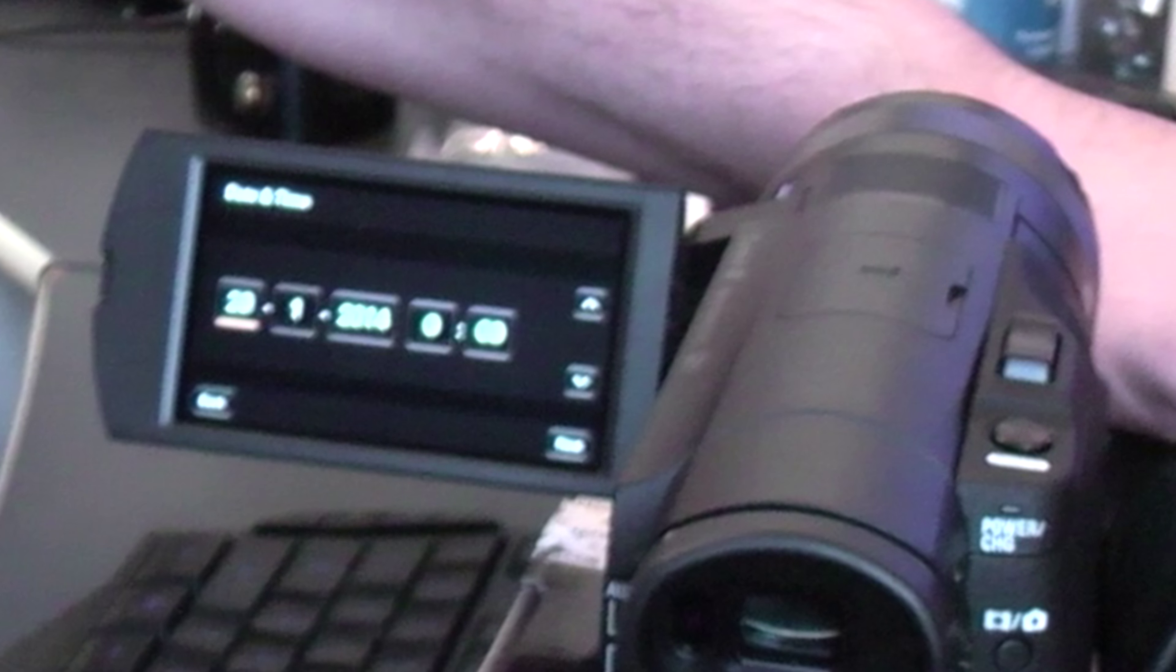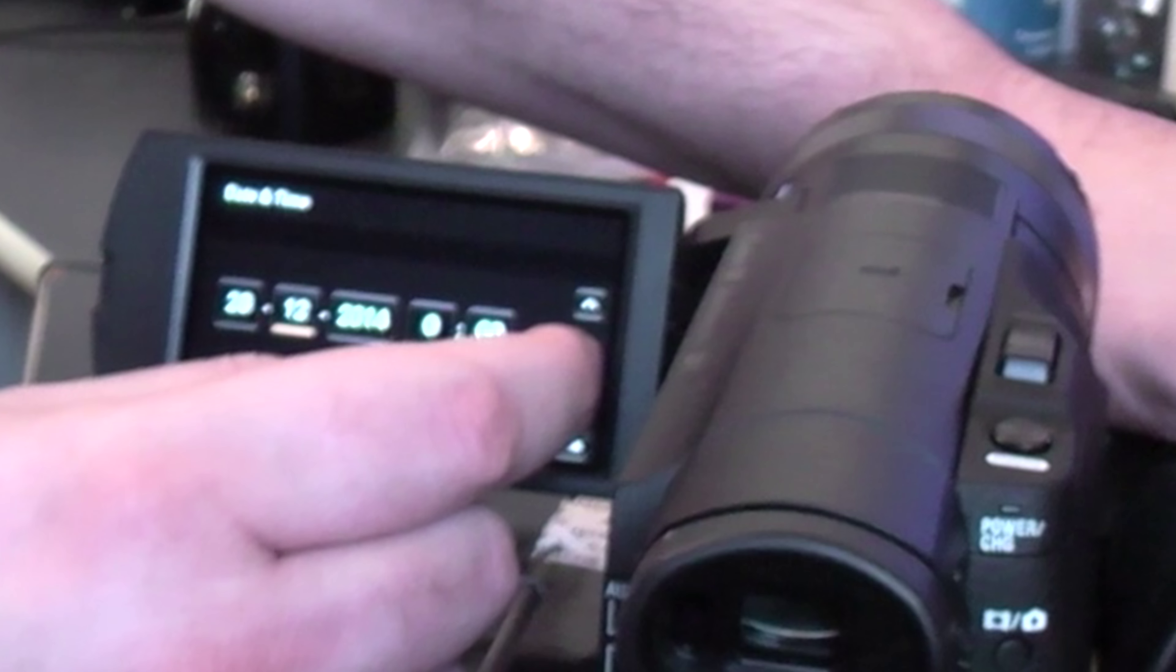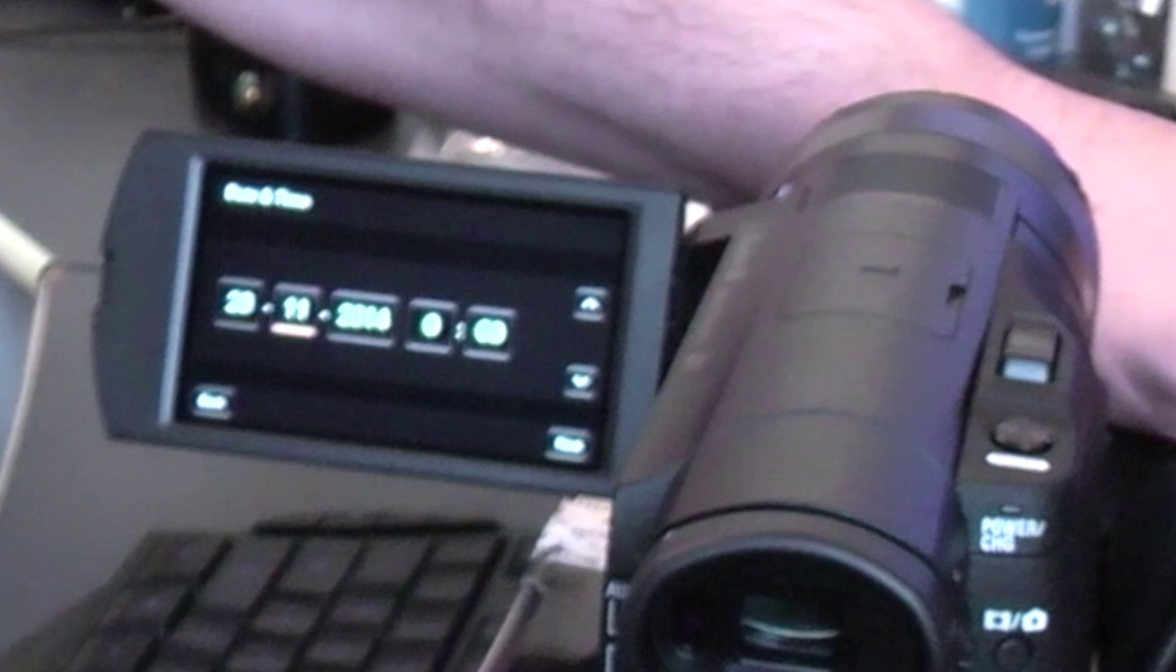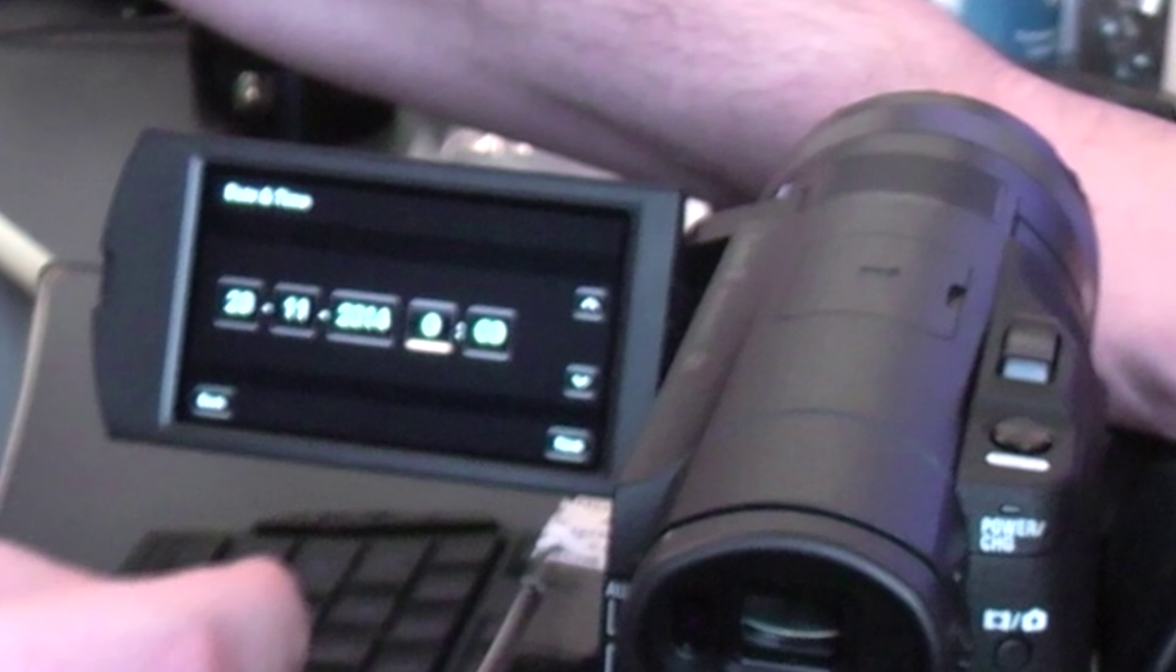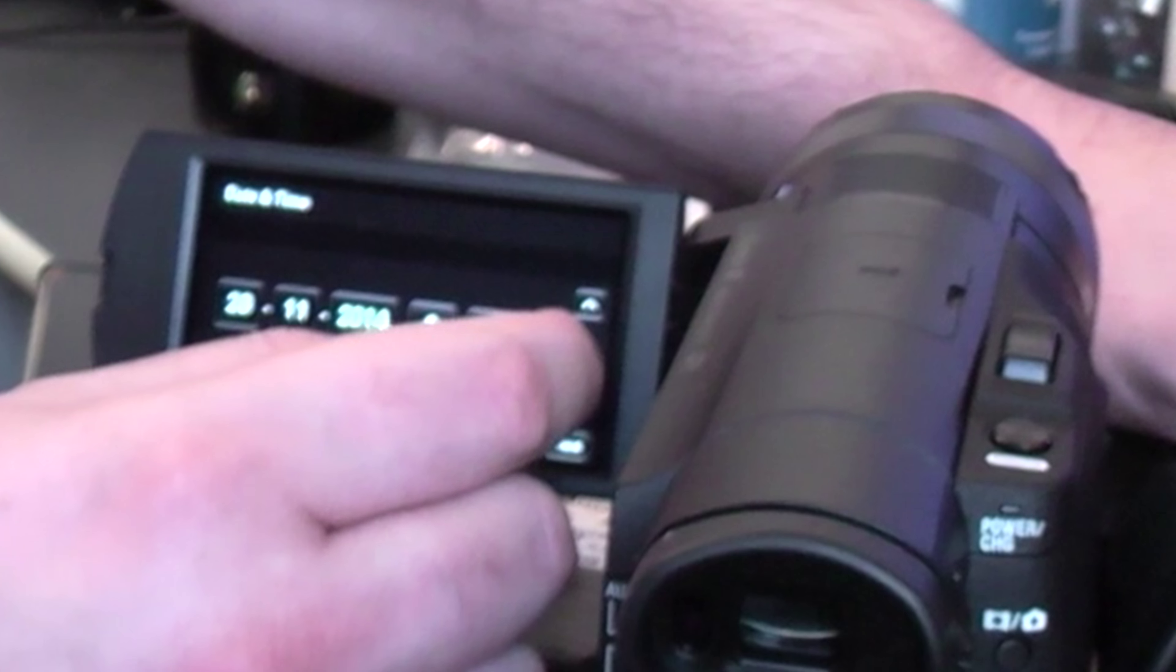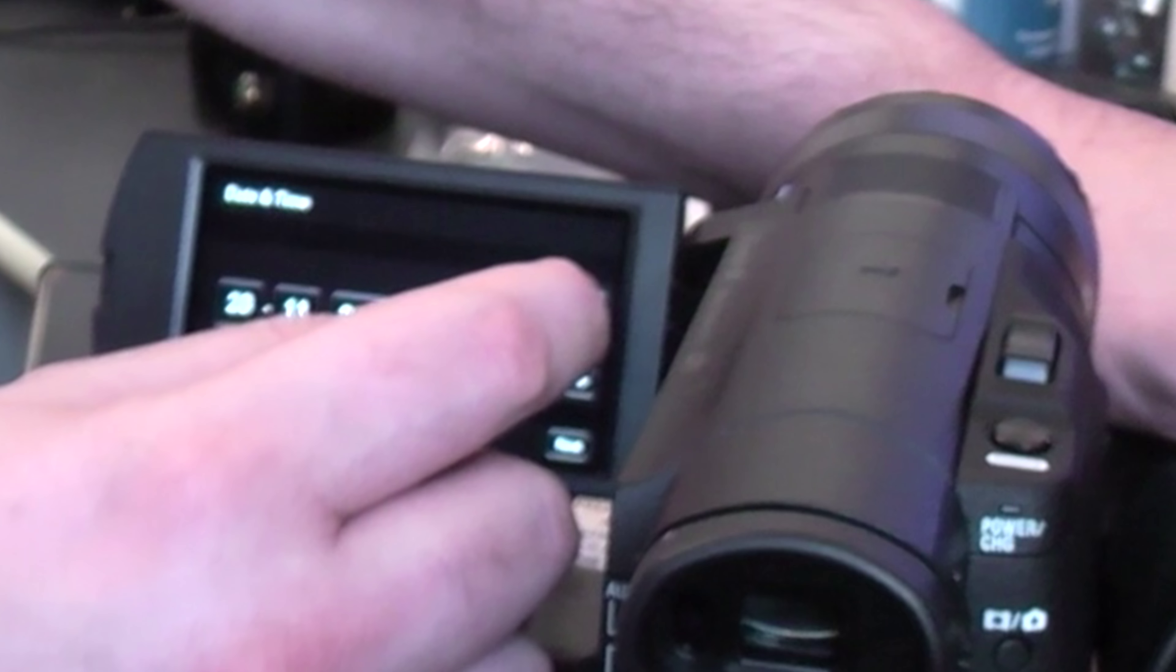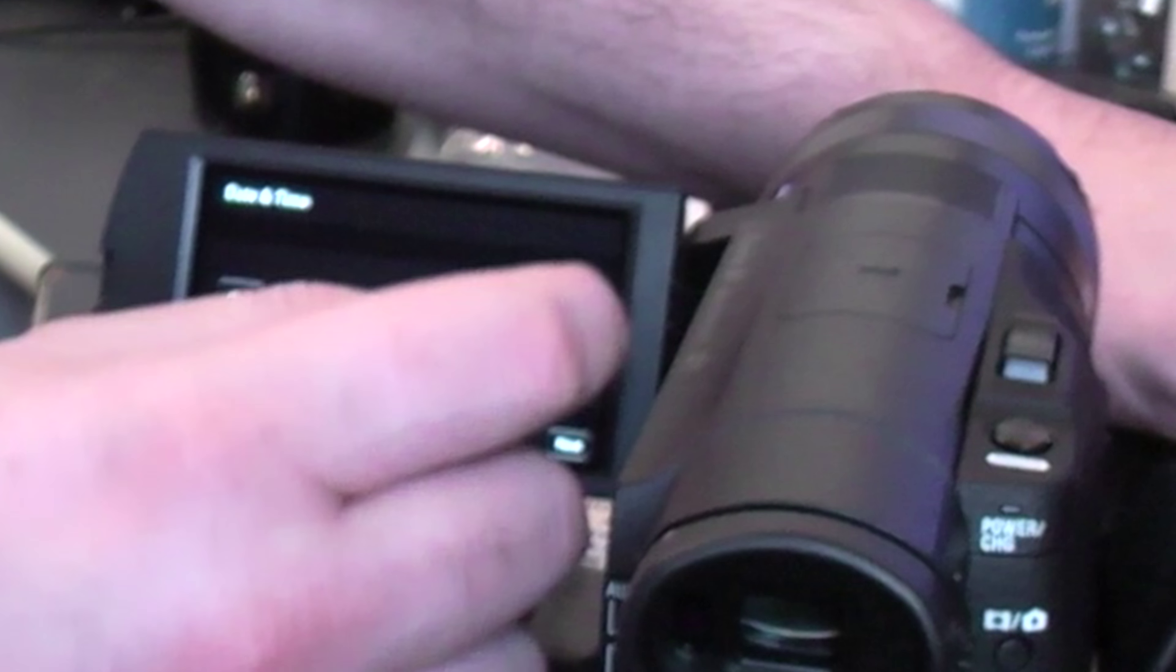That's 28, 28. Month is 11. Time is 11:58. You can see it's actually good and responsive.